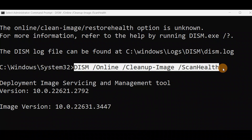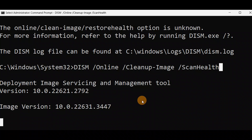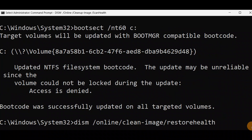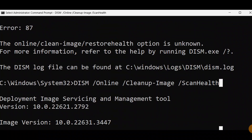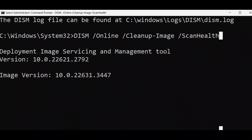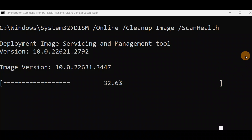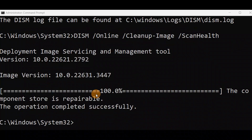If you have a boot loop problem, you can run this command from advanced mode — it's the X drive. Just give it some time and it will be done. If it does not proceed, just hit Enter and it will start working. You can see it's going through 38, 39, 41 percent — now 100 percent. The operation completed successfully.